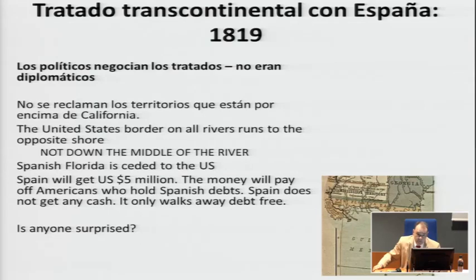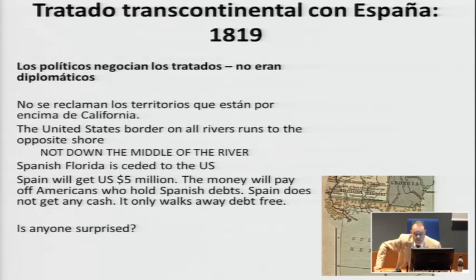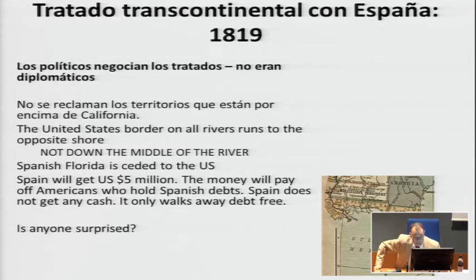Spanish Florida was ceded to the US — Americans liked this very much. But there's a lesson here. The Americans gave the Spanish $5 million, which sounds generous. But the Spanish didn't get a penny. The $5 million was to pay off any debt that Spain owed to any American. That's very important for national interests, and we see this to this day in other countries too, because they drew the lesson. You're paying your own nationals who are owed money from the other country — in this case, Spain.